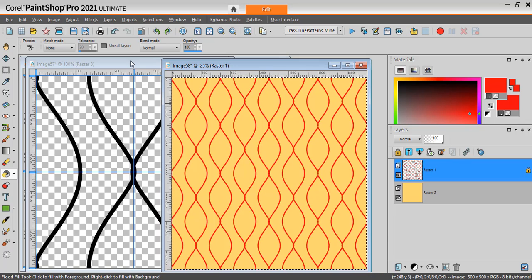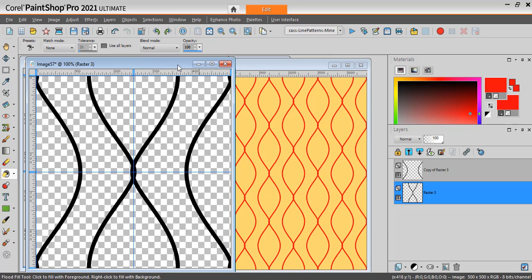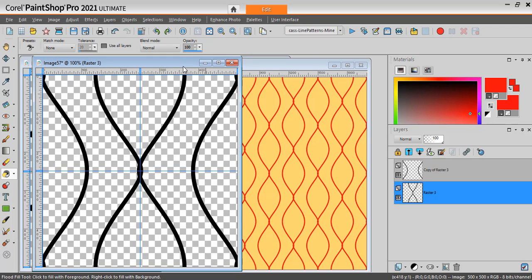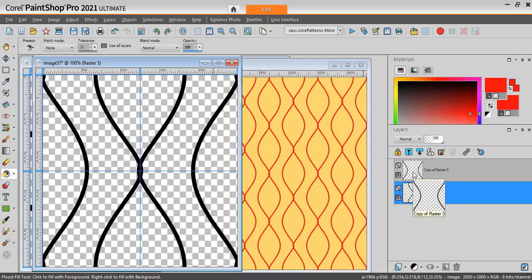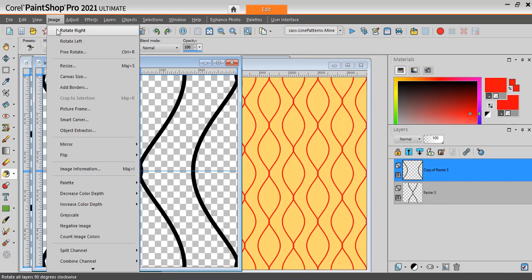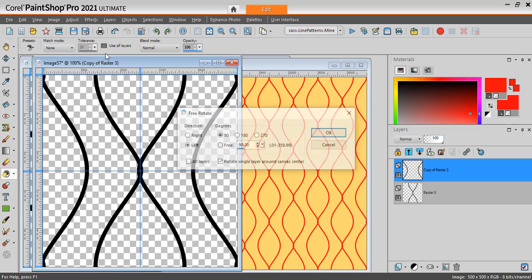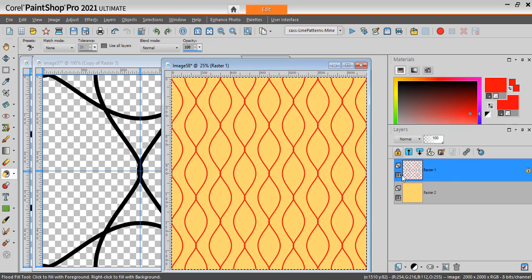Now you can also tweak your tile differently. Notice that you do have two layers. So you might want to take one of the two layers and rotate it. You can go to Image, Free Rotate, rotate 90 degrees, rotate single layer and not all layers. And you have a different look. Let's try it.